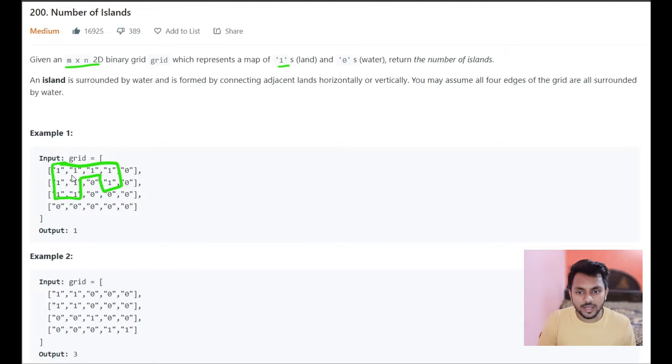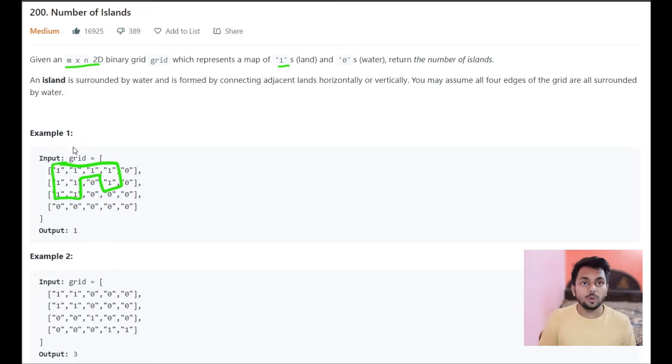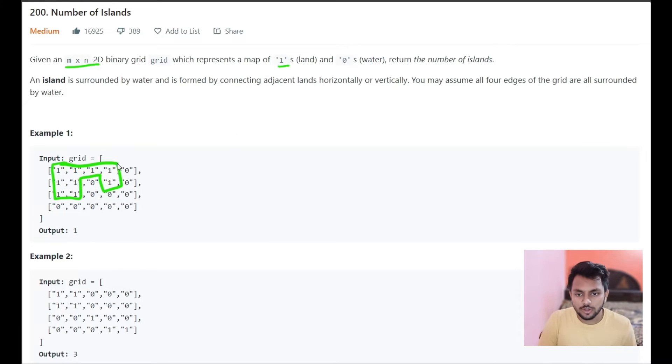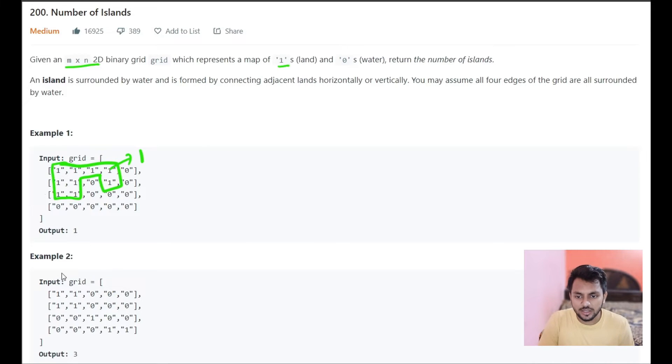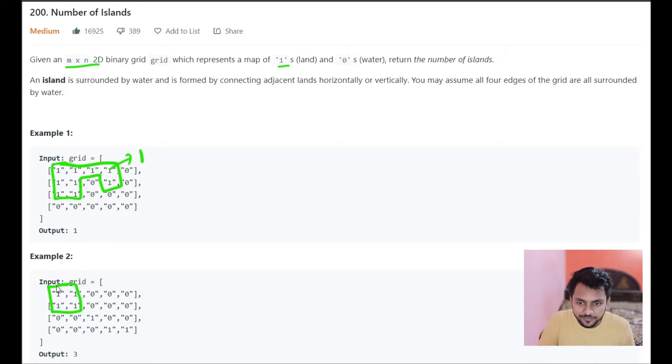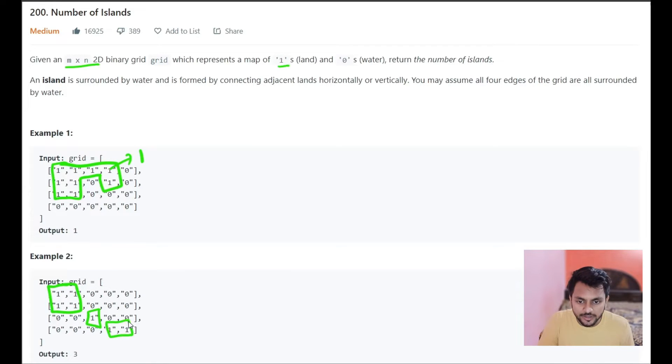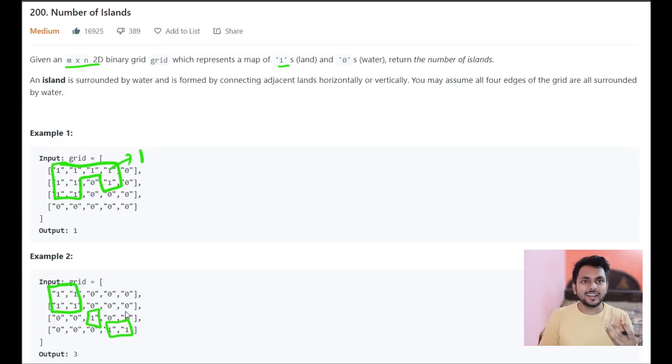So we have to find all the connected lands. Here I can say my answer will be 1. There is 1 island. In this example, if you see this is 1 island, this is 2nd island and this is 3rd island. And how this island is connected?